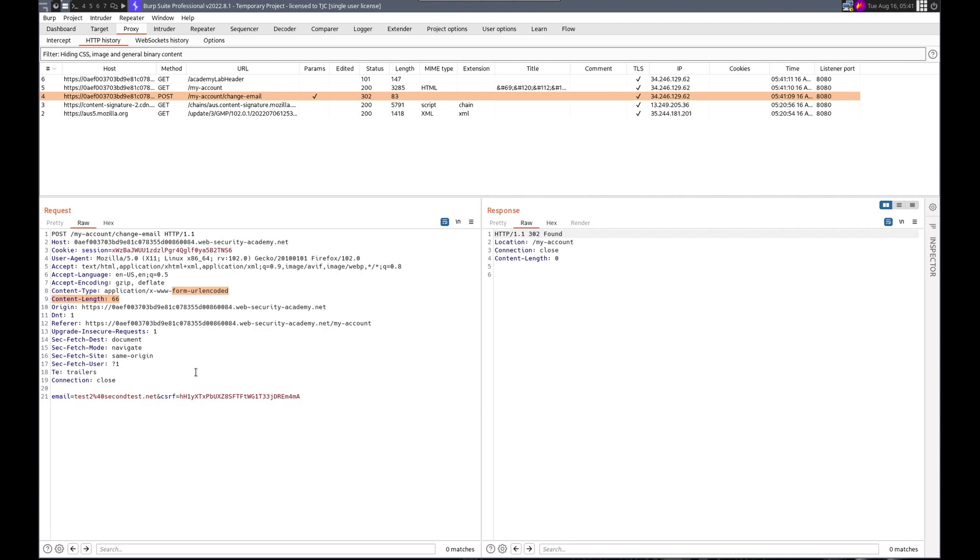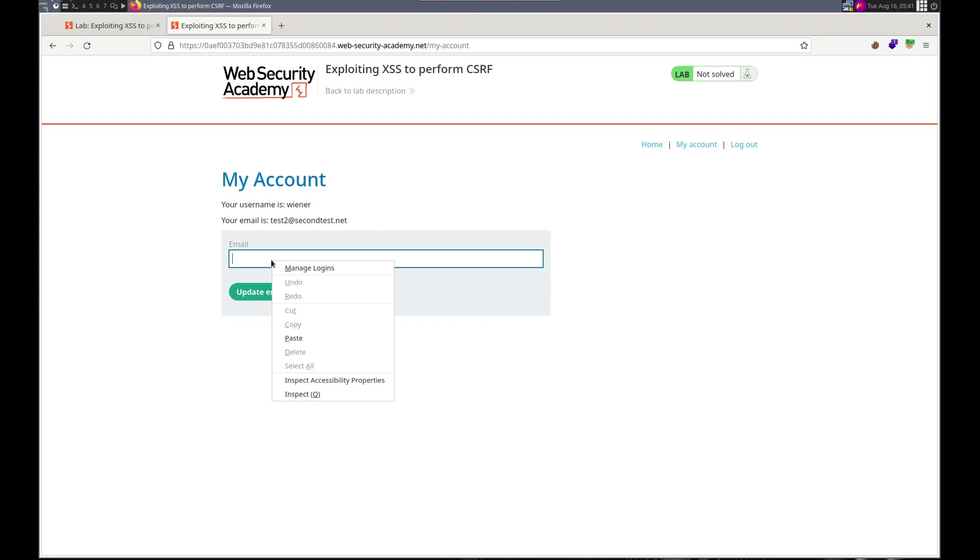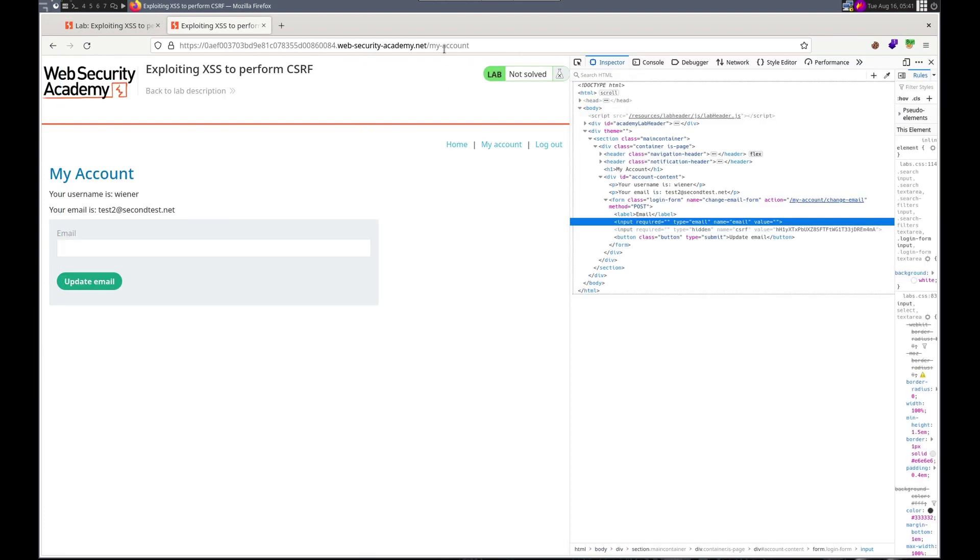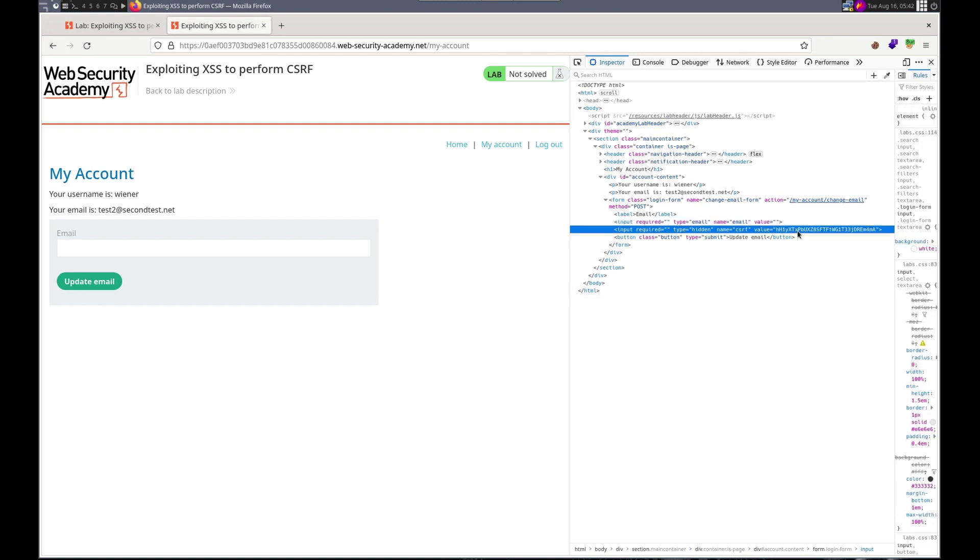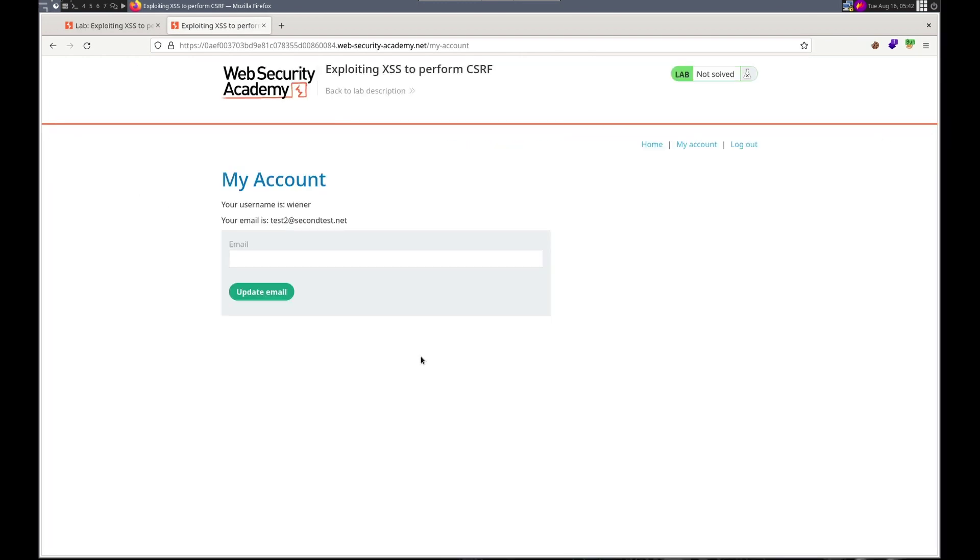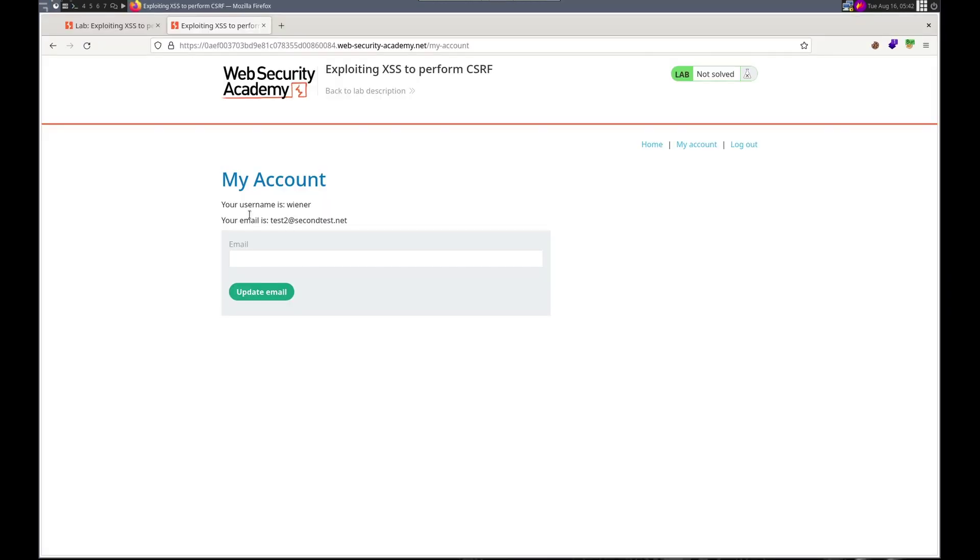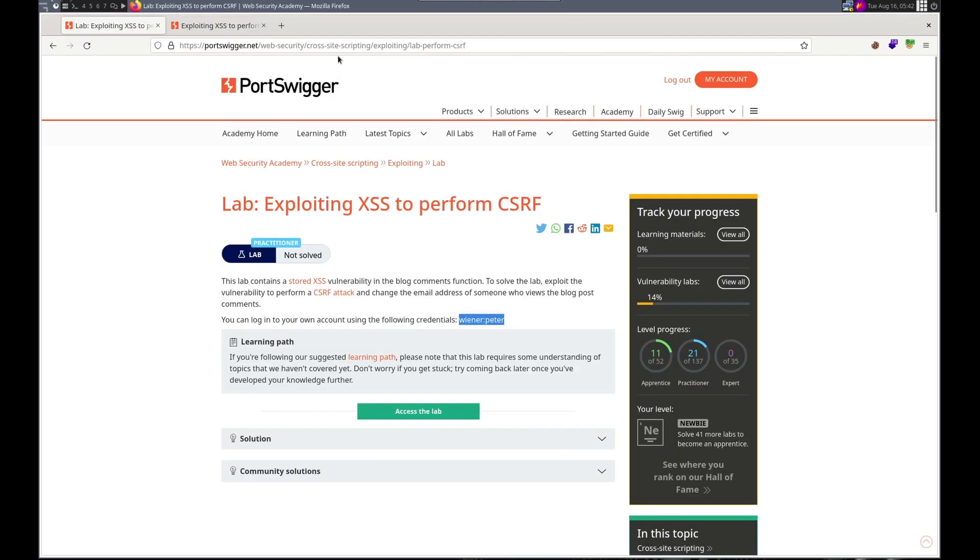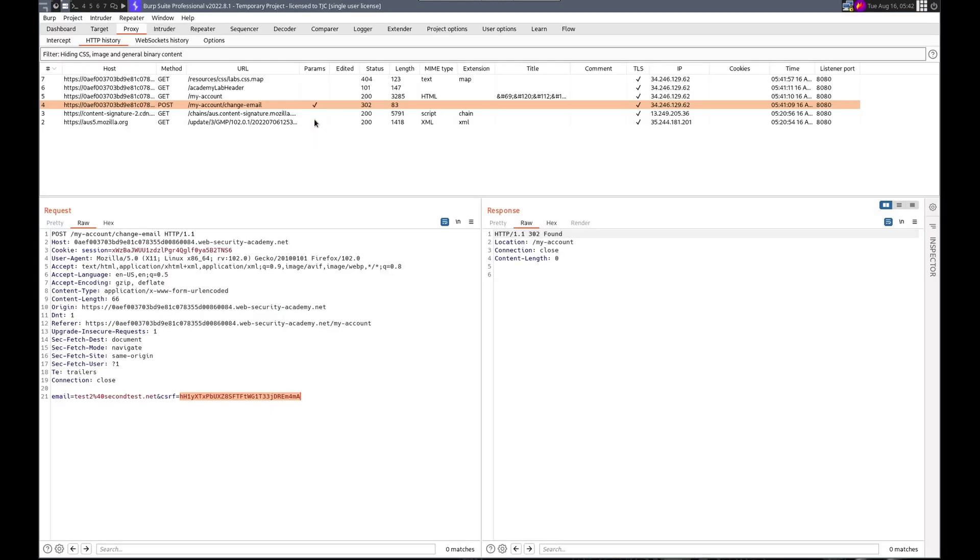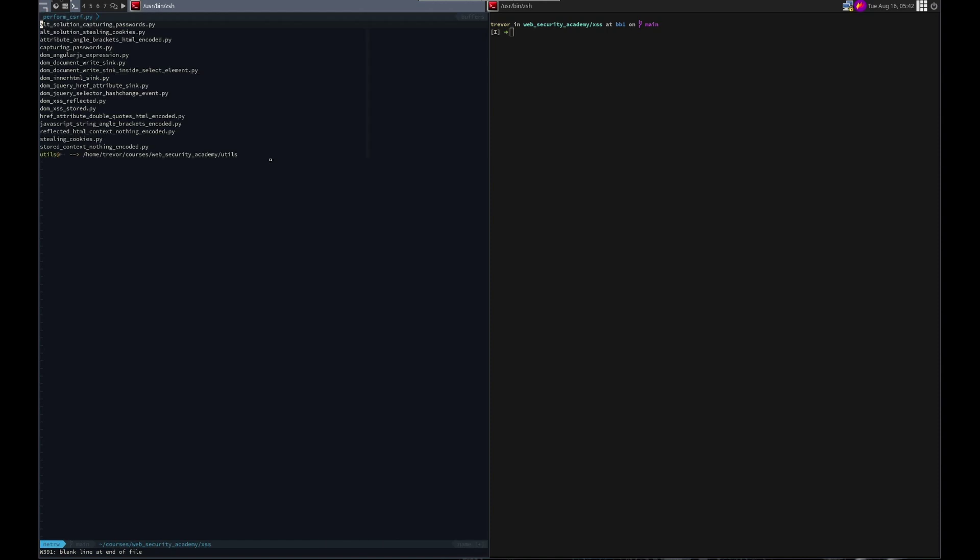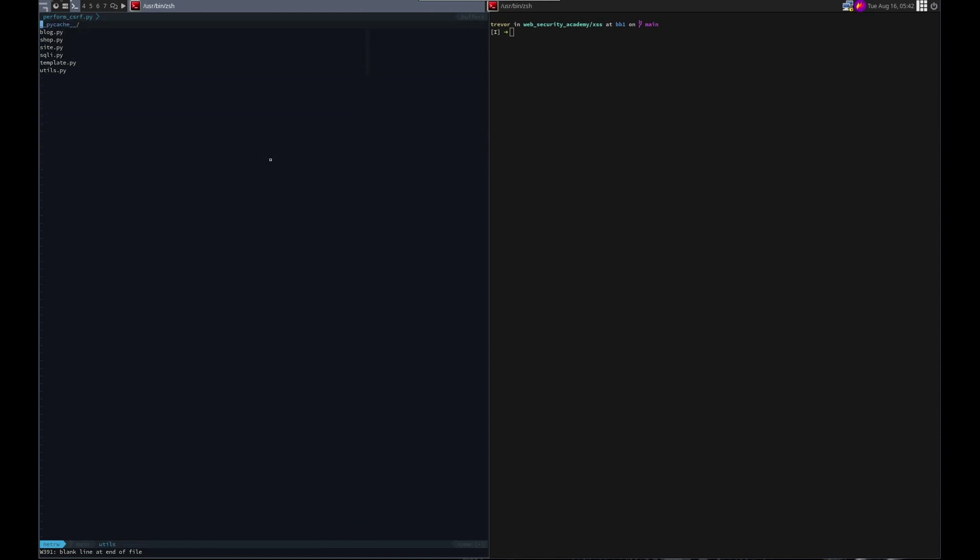So what we need to do is the same thing we've done before. Read this page. Inspect, which is the My Account. Grab the CSRF token, and then submit it with the email address that we want them to change to. Sounds good. So let's get to writing our code. Vim. What are we going to call this? Perform CSRF. MemPerform CSRF.py. Let's start with our template.